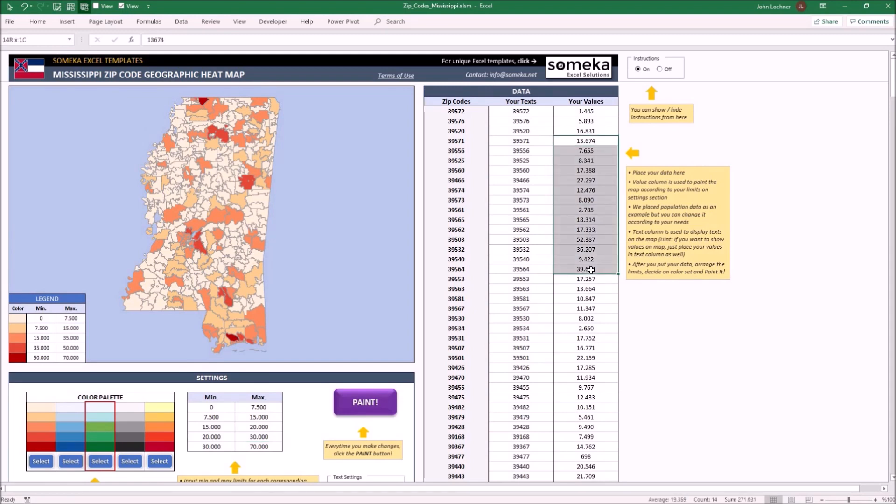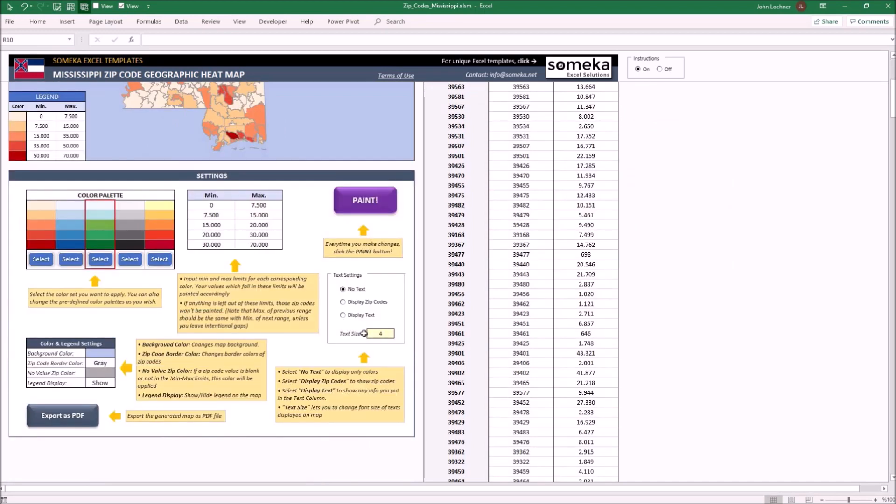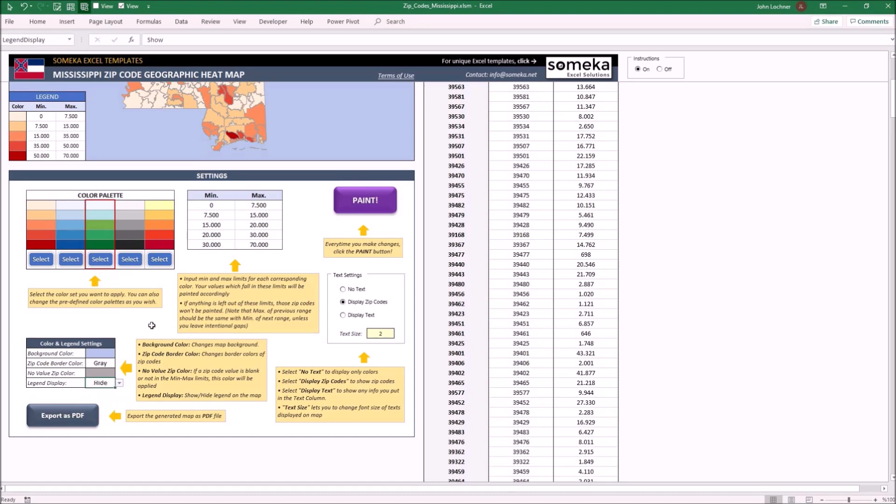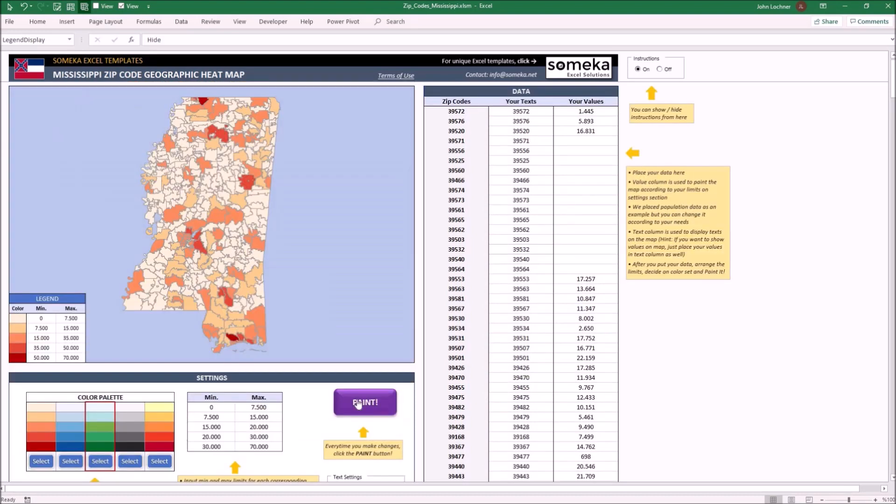Let's say also we don't have these values. And we would like to display the zip codes with a 2 text size and we don't want to see the legend.